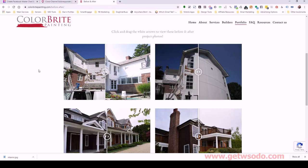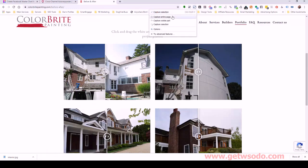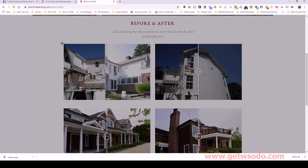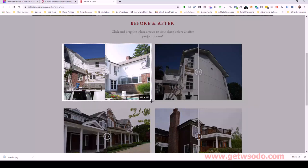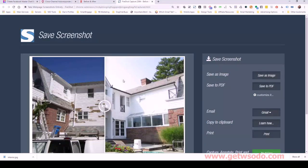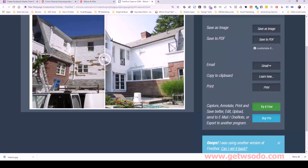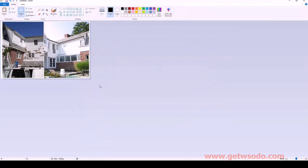I use this plugin called FireShot — capture a selection, then right-click and copy it. Go into Paint or any image editing program, paste it. We can even write some text on here to clarify.